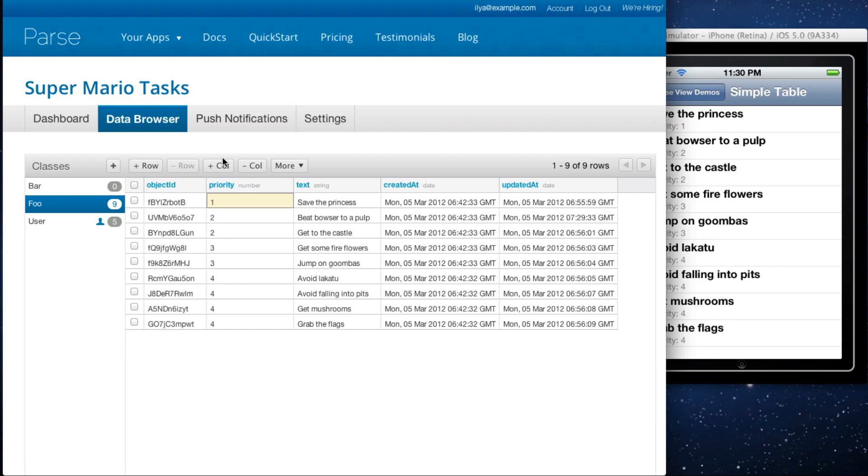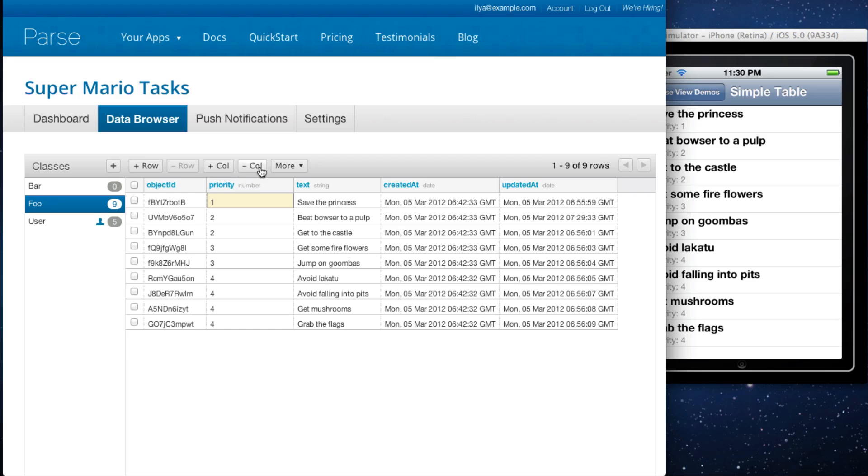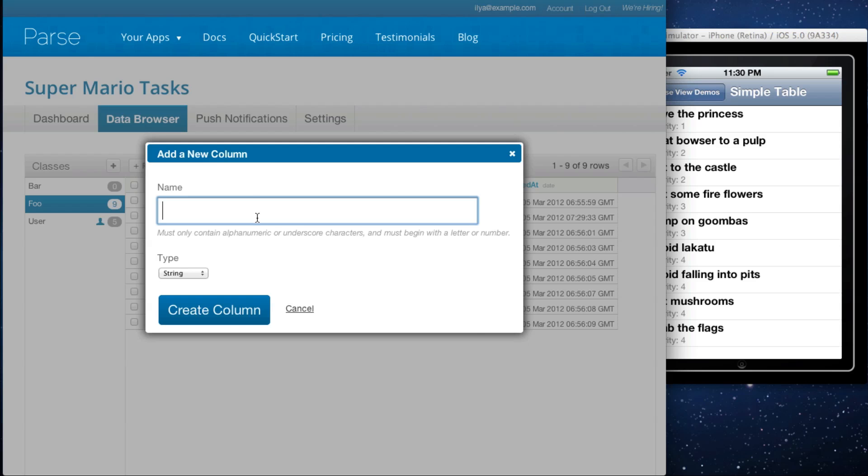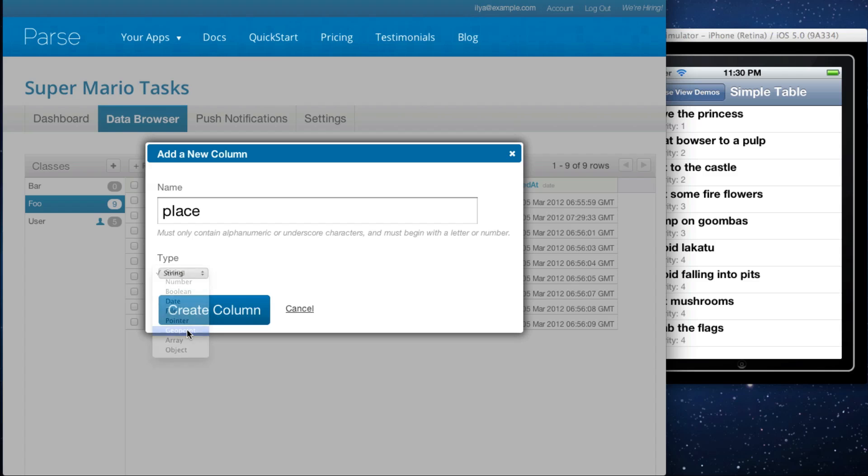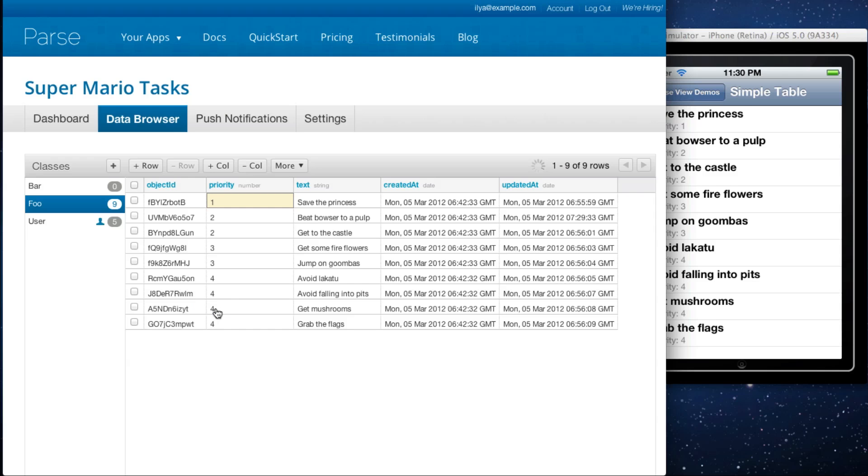You can also change the schema of your application for this class. You can add columns and delete columns. Let's say we want to add a place column to keep track of the places where each of these tasks should occur. Let's make it a geopoint, and we have new column.